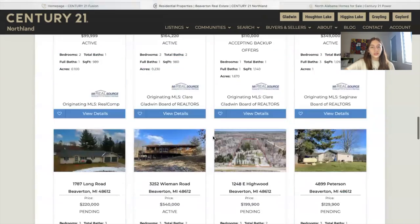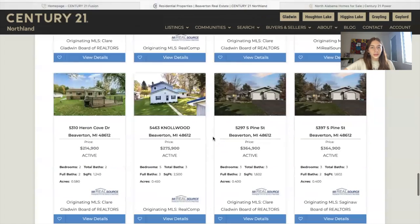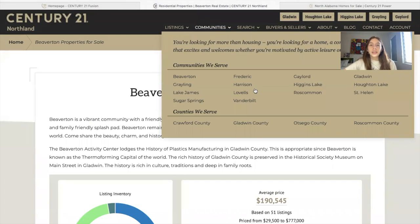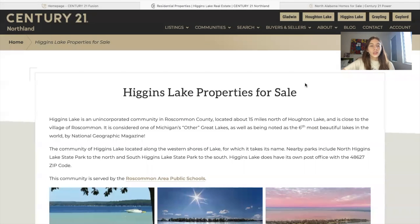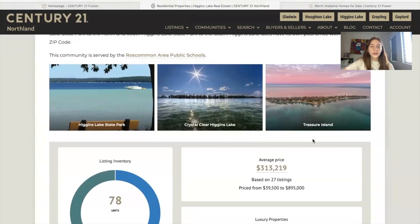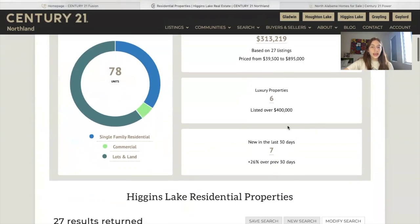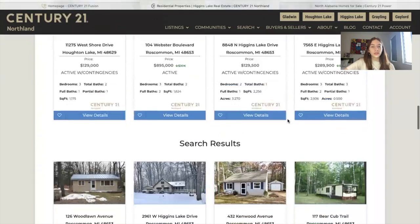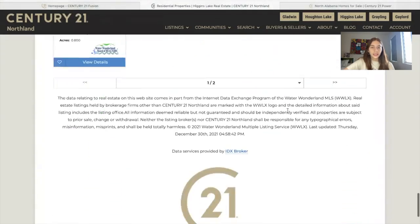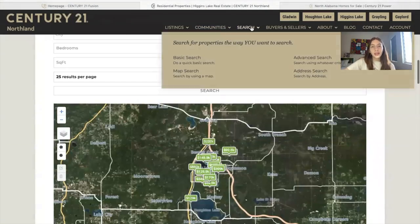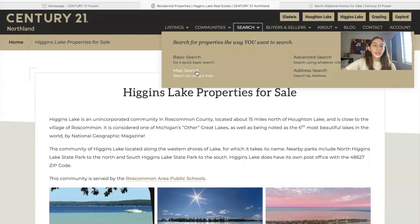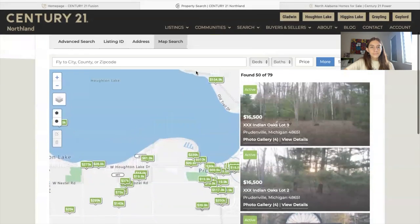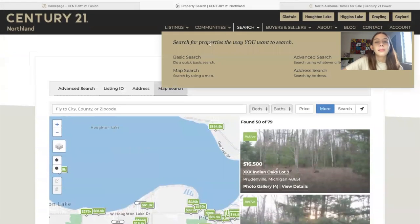For Beaverton residential properties, they have a results page with the map, featured results, and regular search results using our results template. They made the same thing for all of their communities. For example, if you go to Higgins Lake, you'll see a small description, some pictures of the area, the datagraph widget, and then the results of the properties available. Over in search, they also have our Maximum Map Search, as well as the basic, advanced, and address search from IDX Broker.